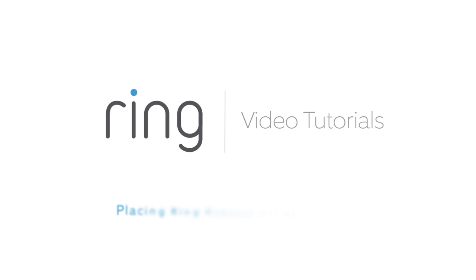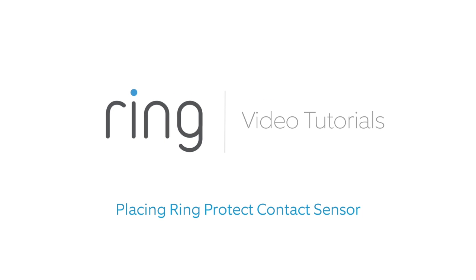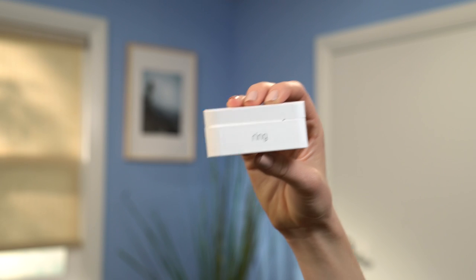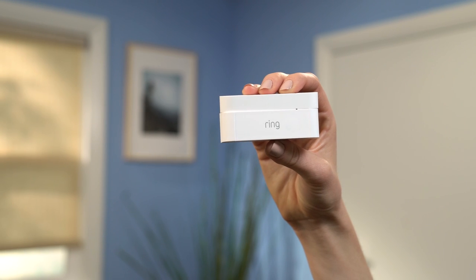You've connected your Ring Protect devices to your system, and now it's time to place them around your home. Let's start by placing your contact sensor.